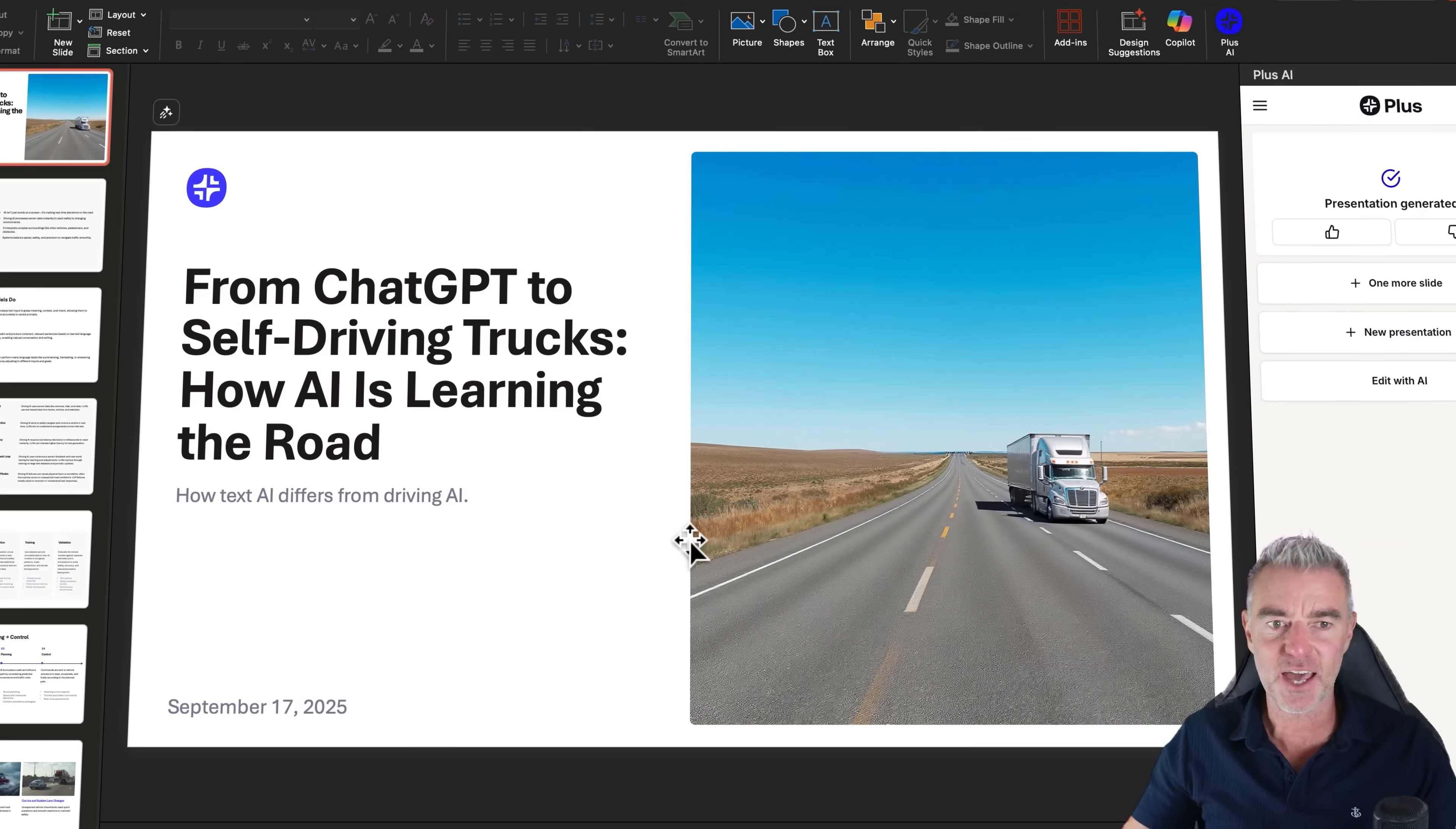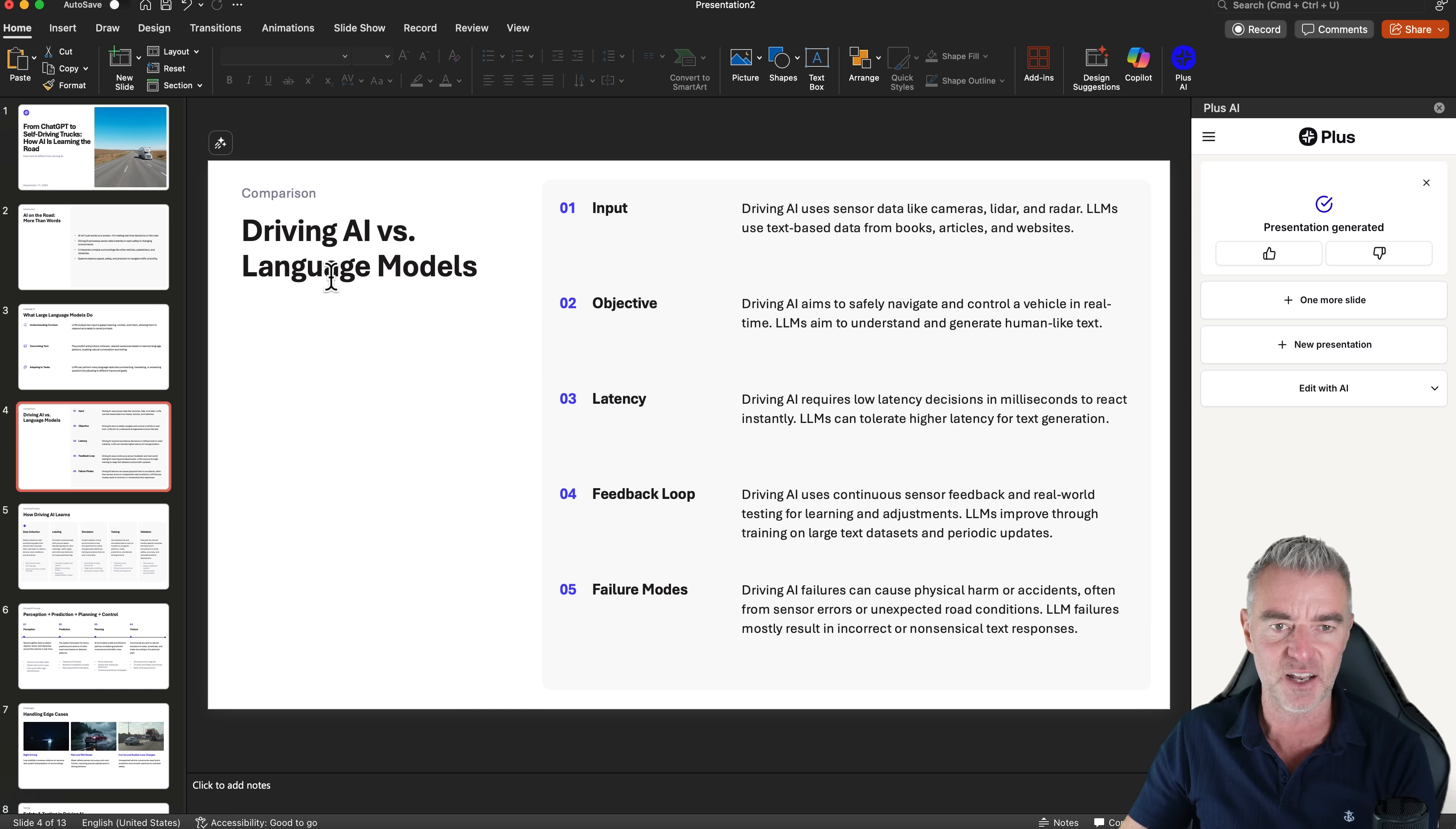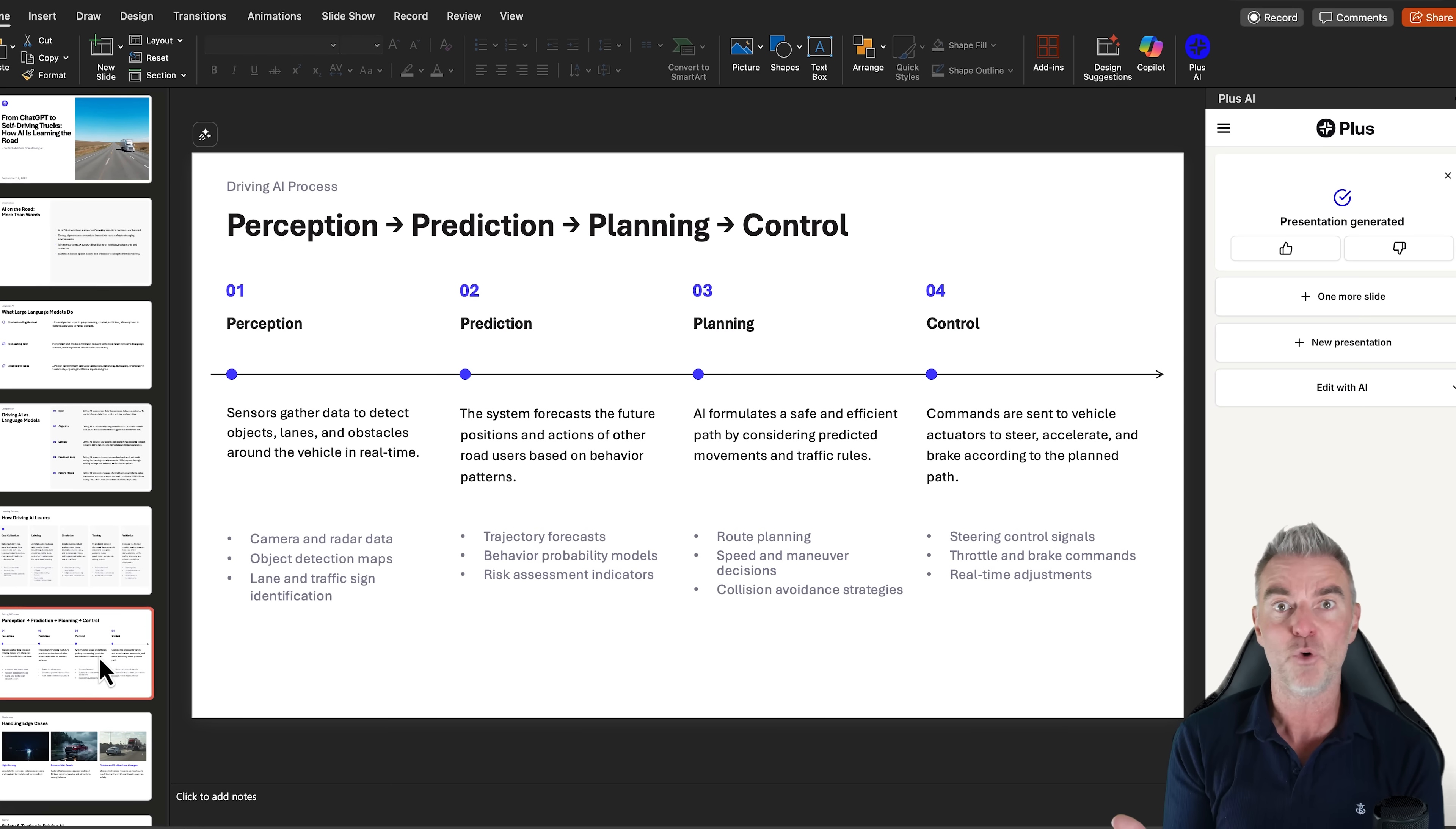And there we go. Look at that. It's literally done it in, I would say, probably one minute maximum. We've got a brilliant title slide there with the date on and everything. We've got AI on the road, more than words. And then it's got some great bullet points there. Look at this. AI versus language models. All interesting stuff if you're a complete nerd like me. How driving AI learns. Data collection, labeling, simulation, training.